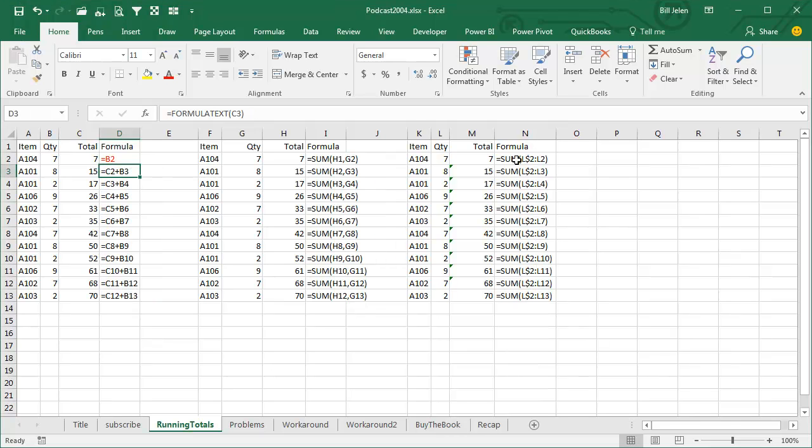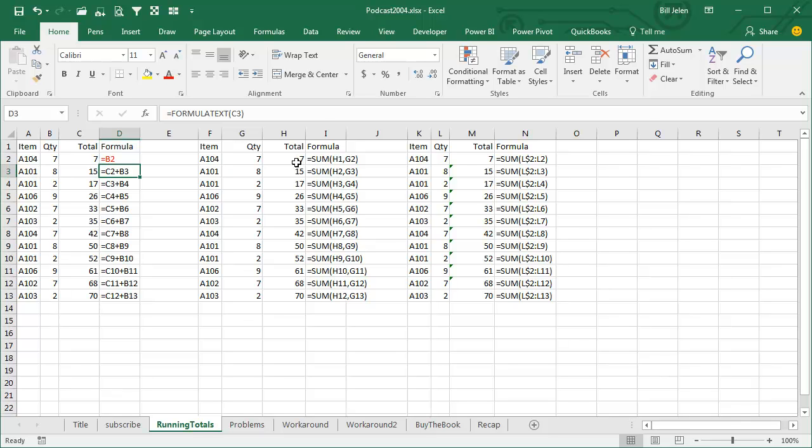This method over here is the method that I liked until Charles Williams, an Excel MVP from England who has an amazing paper on formula speed, completely debunked this method. This method, let's say you had 10,000 rows of this, every single formula is looking at 2 references, so you're looking at 20,000 references.